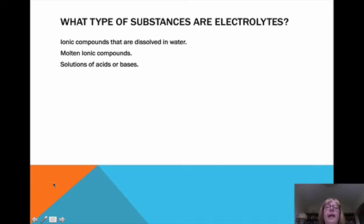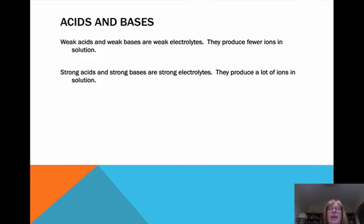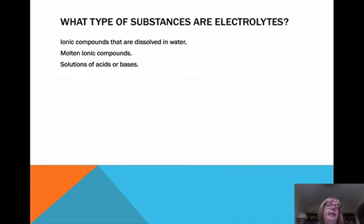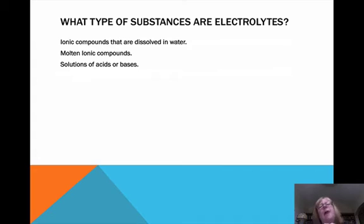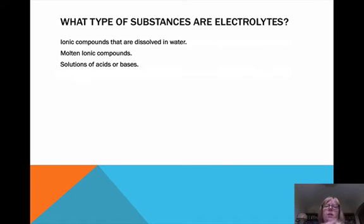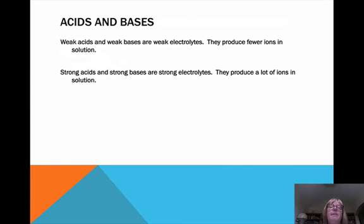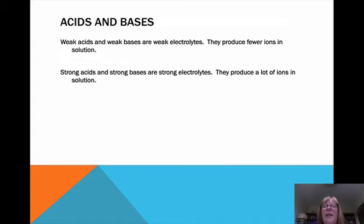What type of substances are electrolytes? Ionic compounds dissolved in water — we just saw the video showing how the water pulls the ions apart. Molten ionic solids — you can imagine the ions starting to vibrate more as the temperature goes up, getting separated in the molten state and forming ions. And solutions of acids and bases. Acids and bases can be classified as weak or strong; when we do the acid-base unit we'll talk about why, and you'll have to learn which are weak and which are strong.